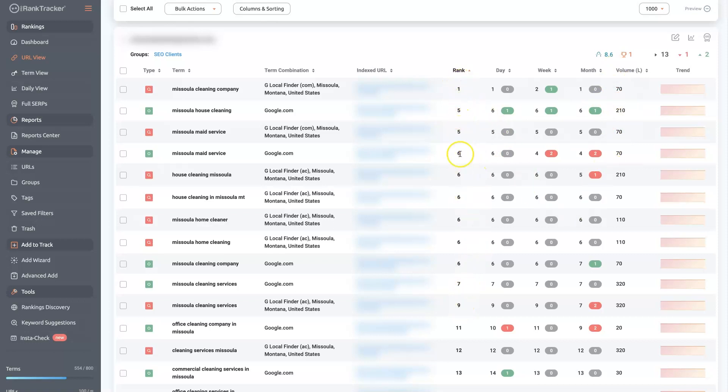or top seven spots, which is really where you're going to get most of the search traffic.